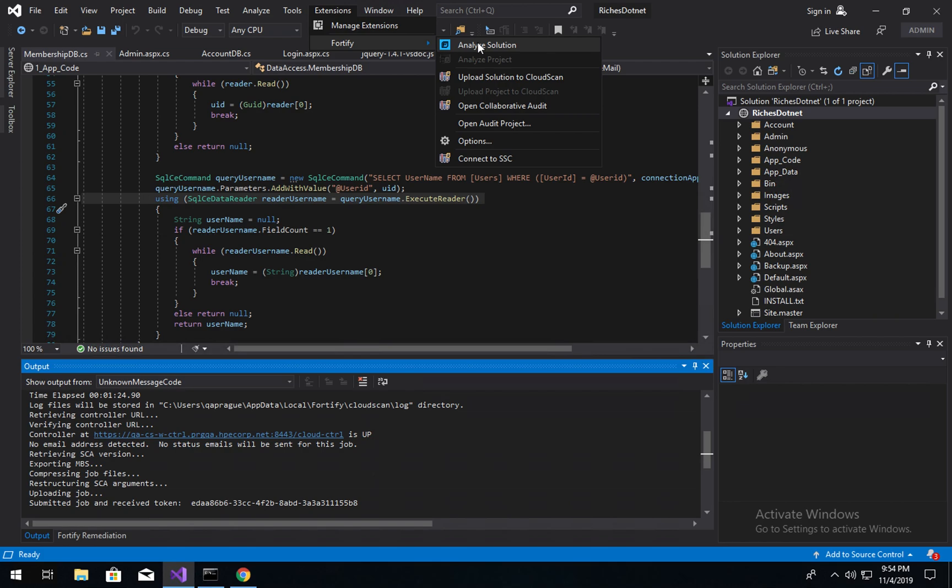But in 2019, we have a new option to offload the SCA scan, which does take over your IDE while running, limiting your ability to continue to develop. So uploading your solution to CloudScan where a dedicated SCA machine can perform the analysis phase is a workflow that we see a lot of customers taking advantage of and that's why we wanted to build it into the Visual Studio extension.